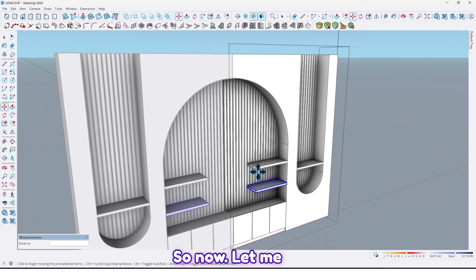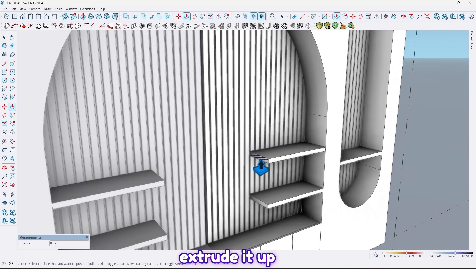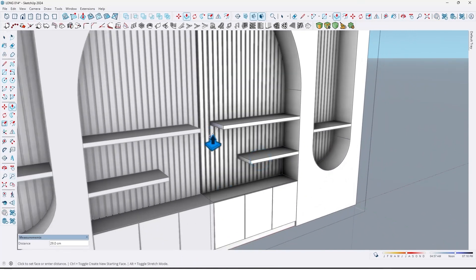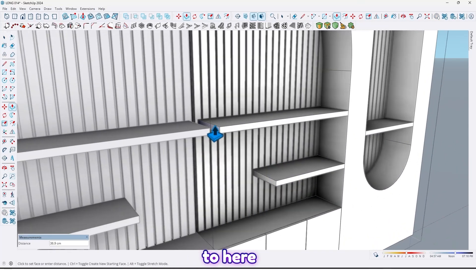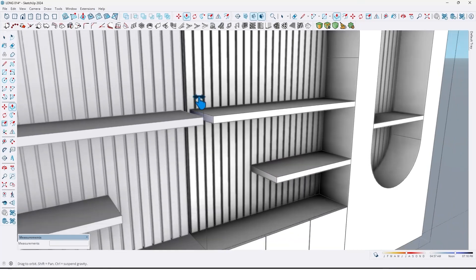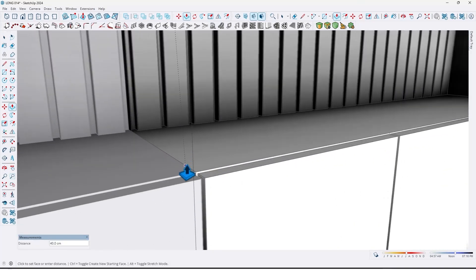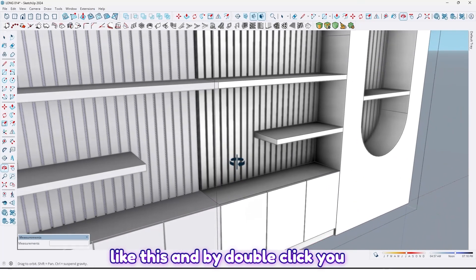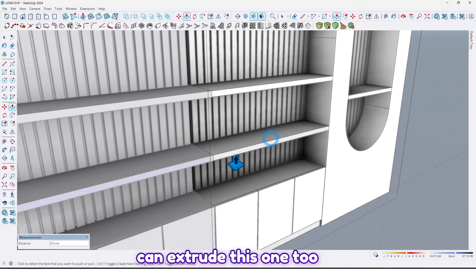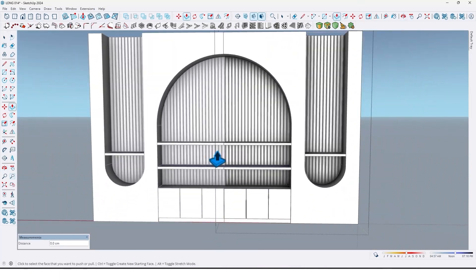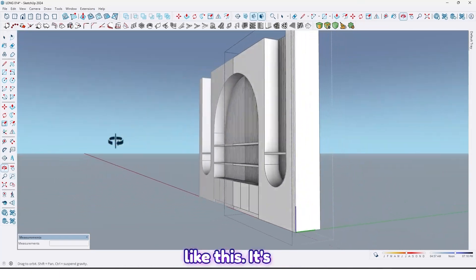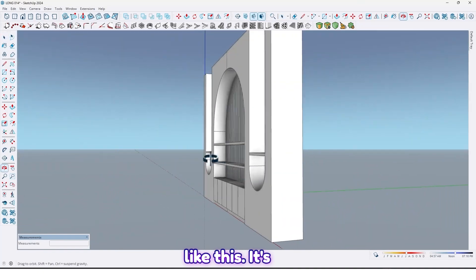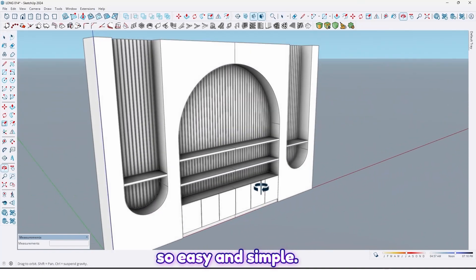So now let me extrude it up to here. And by double click you can extrude this one too. It's so easy and simple.